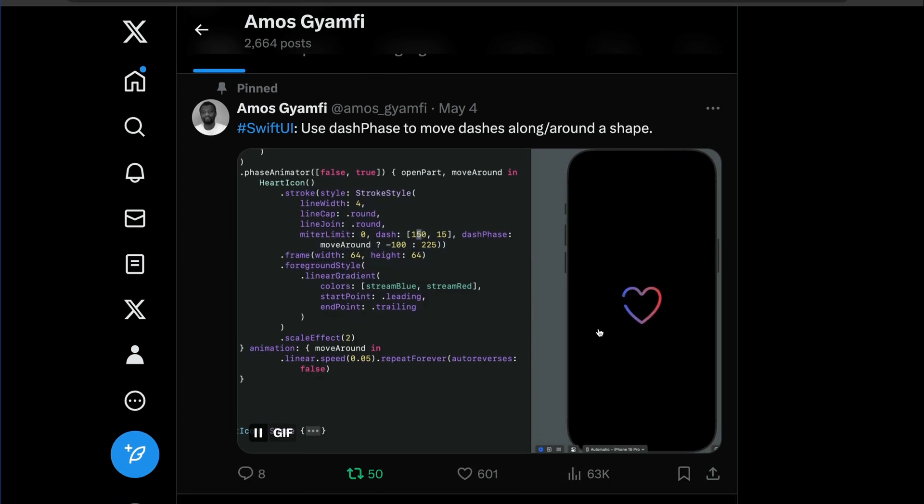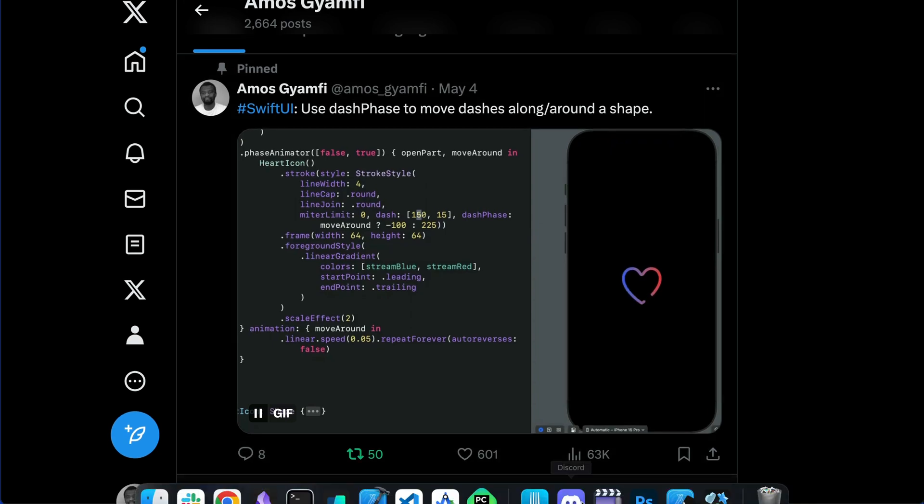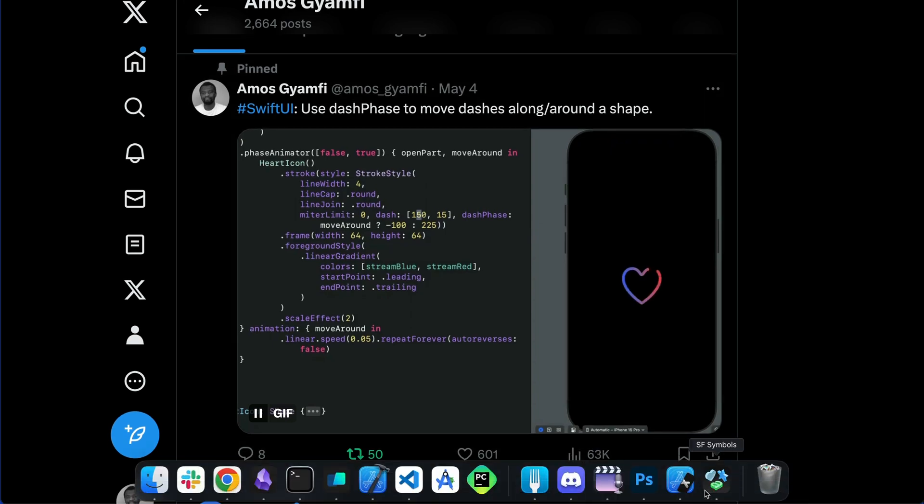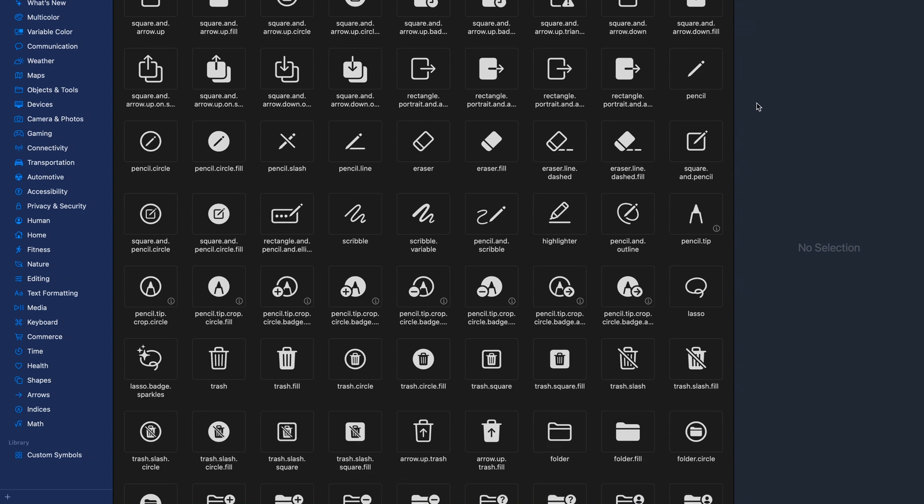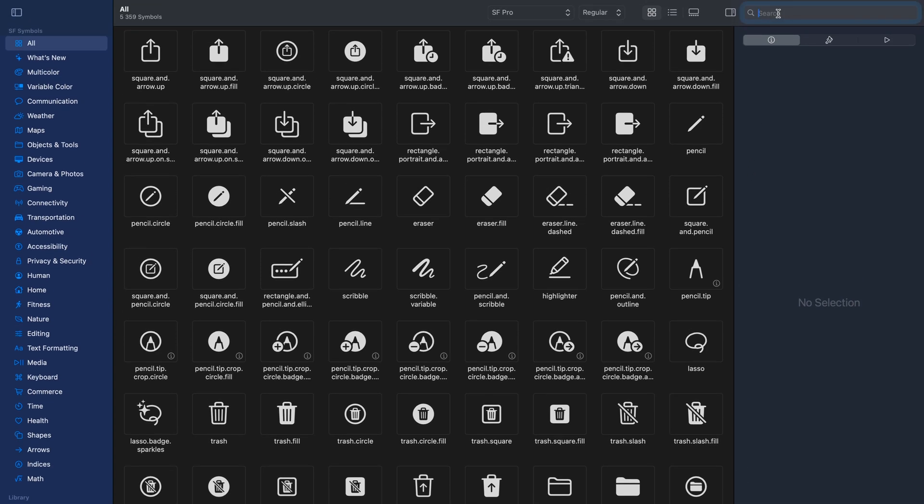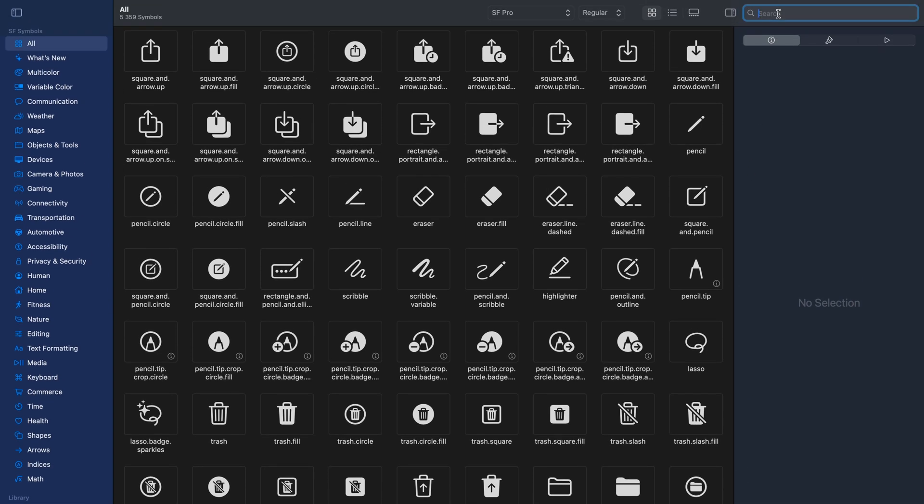So in this case you can use an SF symbol. If you want to create this kind of effect with a shape with curved corners, let's find a heart icon from the search.